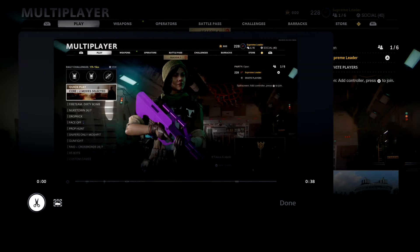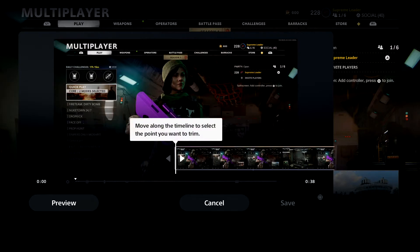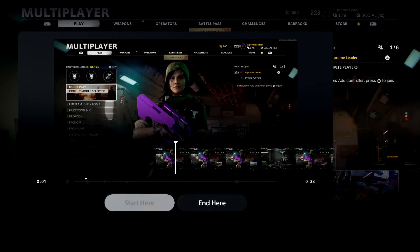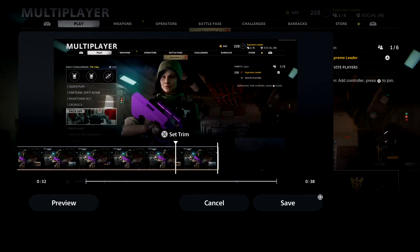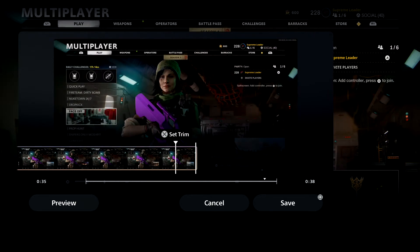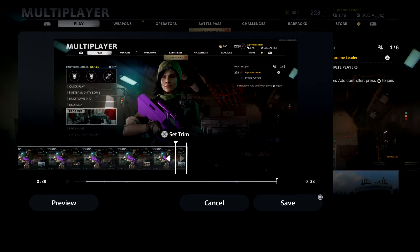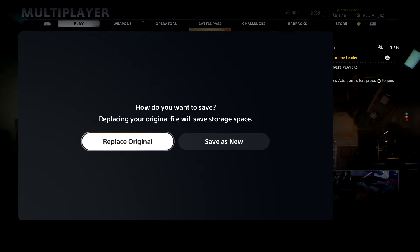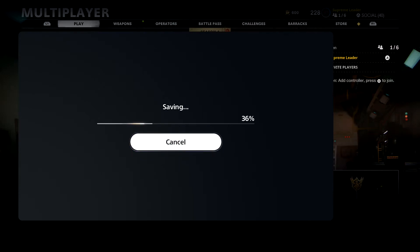If you want to trim the clip and just cut out the beginning where you weren't talking, go to Edit. Press 'Start Here' at the point where you want it to begin, then go to the end and press 'End Here,' and then press Save. It's going to save and replace what you had. That's pretty much how to do a basic trim on the PS5.